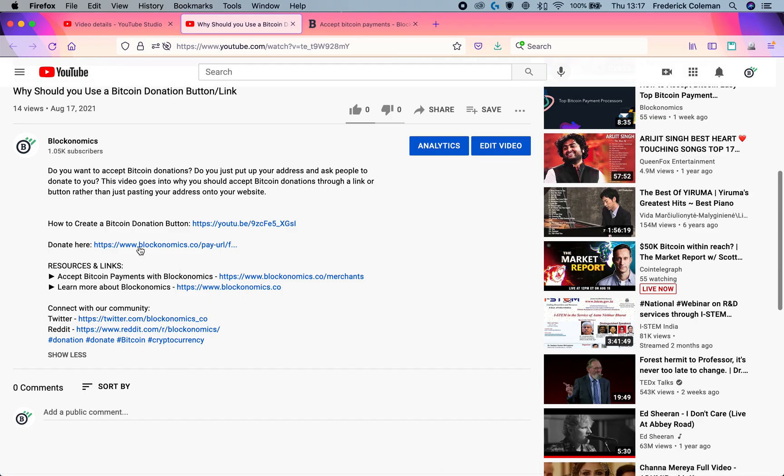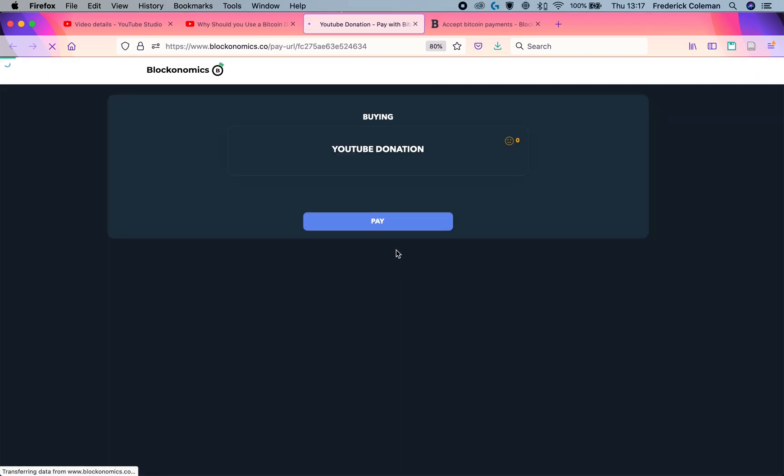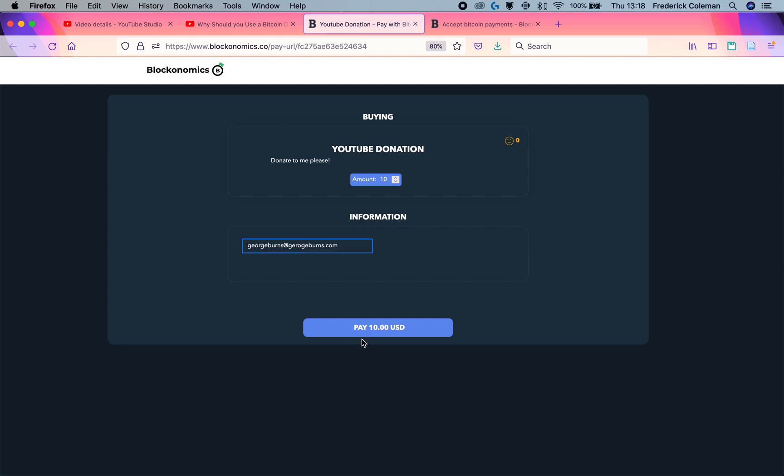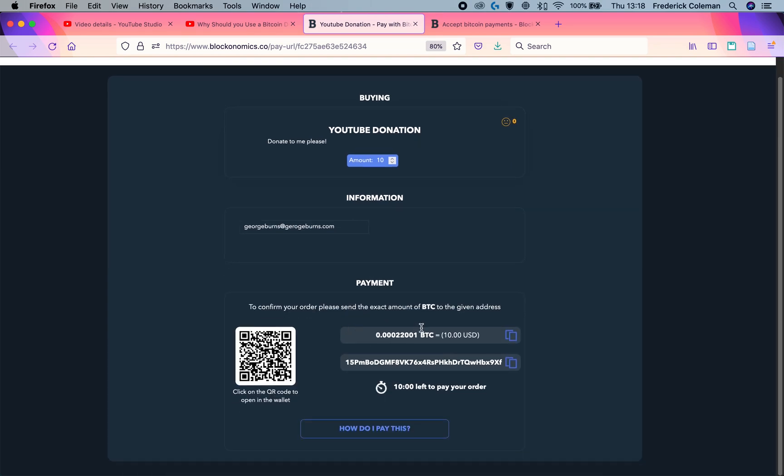So for example, here I am on a YouTube video. I really like this video and I see that there's a donate with Bitcoin button. I can click on donate, enter in my donation. If I want to donate $10, enter in my email, then click on pay. And that will send this amount of Bitcoin to this address or this QR code. And it's that easy. I'm going to show you today how to do that.